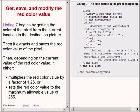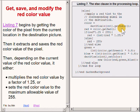The code on the right of your screen begins by getting and saving the color of the pixel from the current location in the destination picture. Then it extracts and saves the red color value for that pixel.